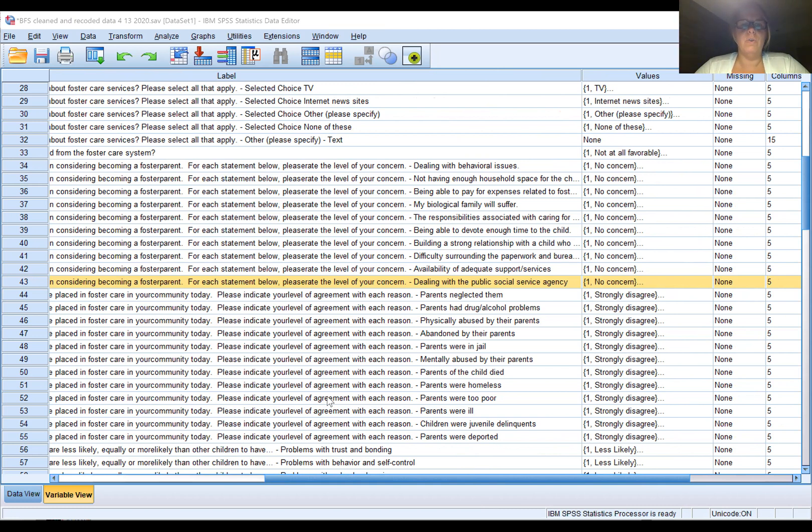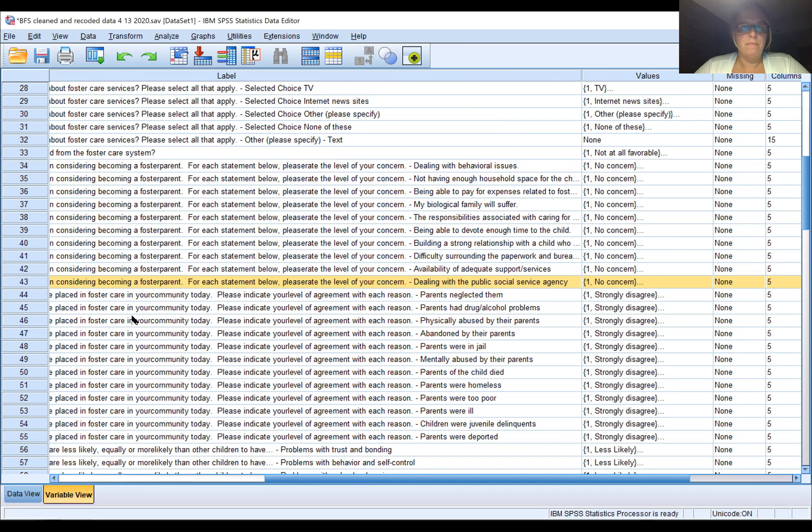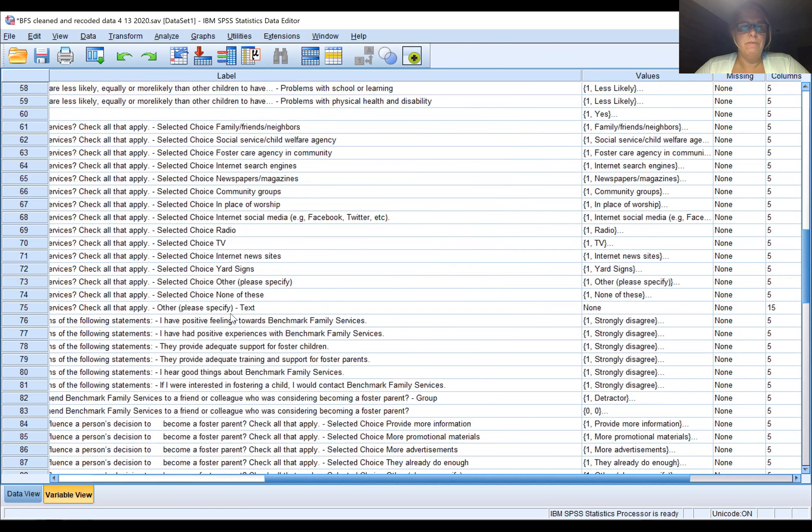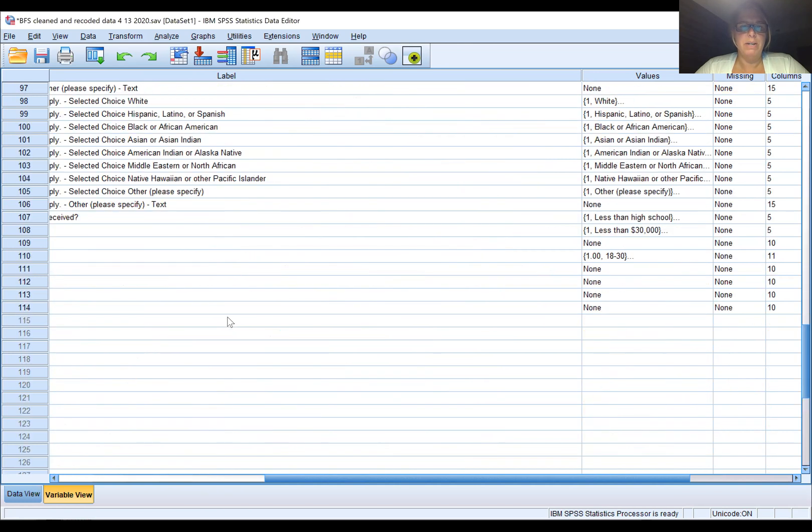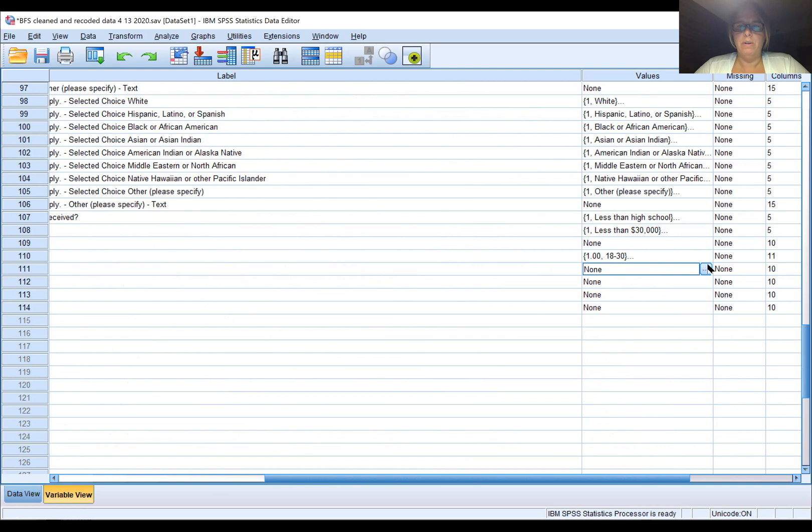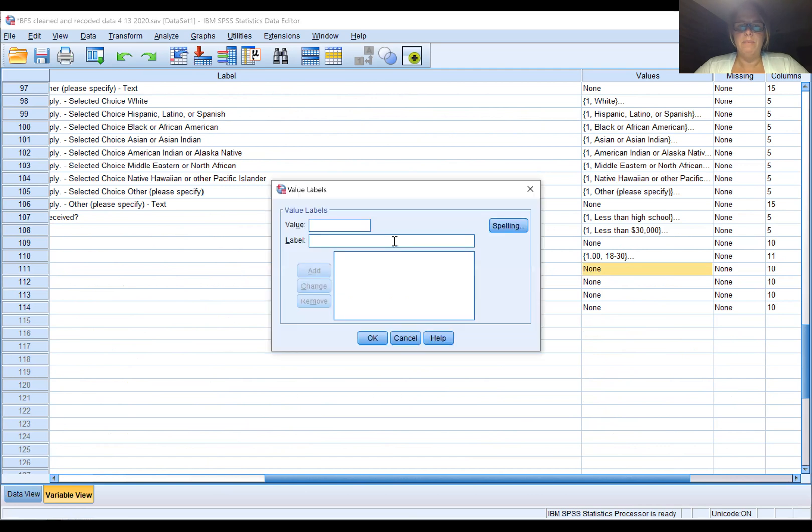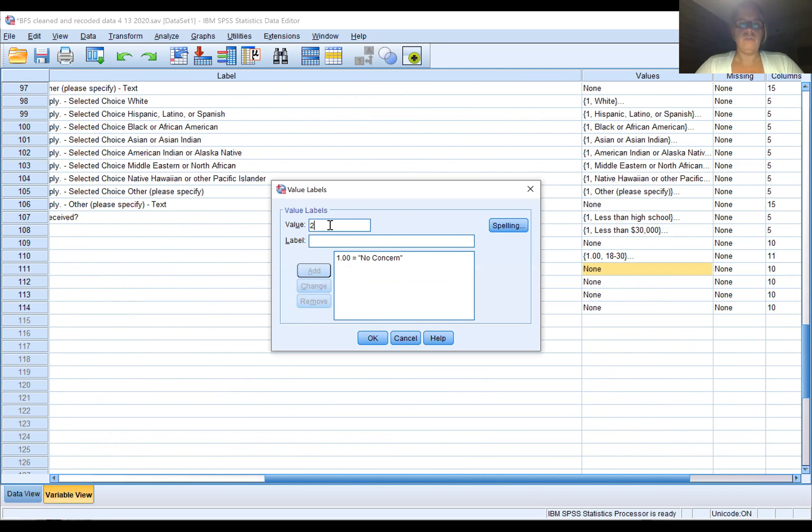We have created the variable and we should find it down at the bottom. We're going to create the label for this: one is no concern and two is minor and major concern. Then we're just going to copy that, paste, paste it, and now we do the analysis.